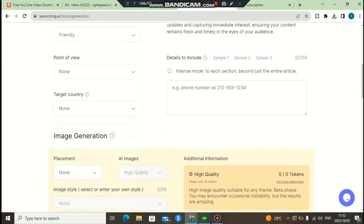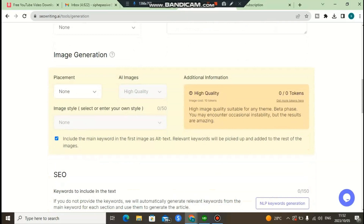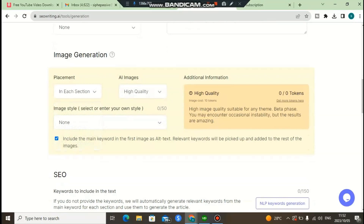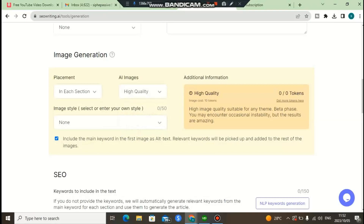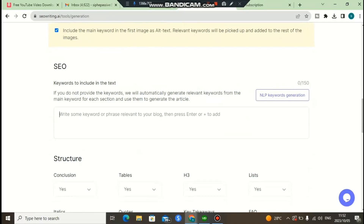You can specify which country you want to target with this software. Also, if you have an upgraded plan, it will automatically generate and fetch images for your article as well.